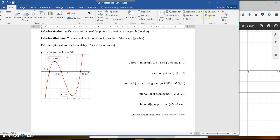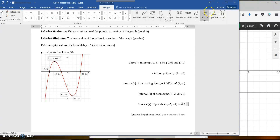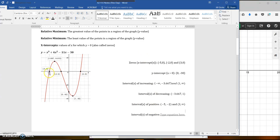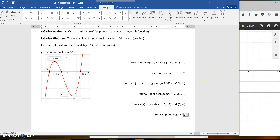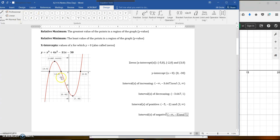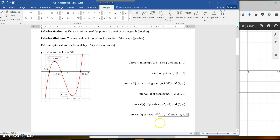The other positive interval is from 3 to infinity. For the negative intervals, we have two pieces: from negative infinity to negative 5, and then from negative 2 all the way over to positive 3. So negative 2 to positive 3 — all those are negative.